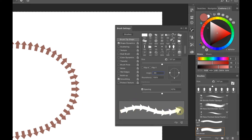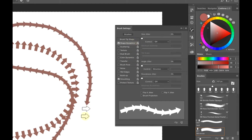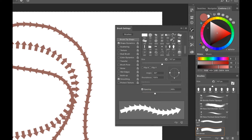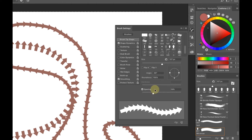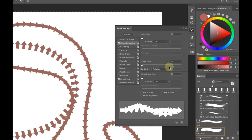If you want the arrows to point in a different direction, go up to Brush Tip Shape and change the angle there. Whether it's negative or not will determine which way the arrow follows when brushing. Spacing in Brush Tip Shape also gives a different look depending on how far apart you pull it.